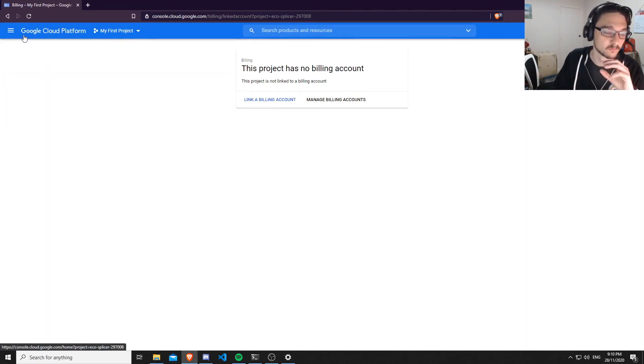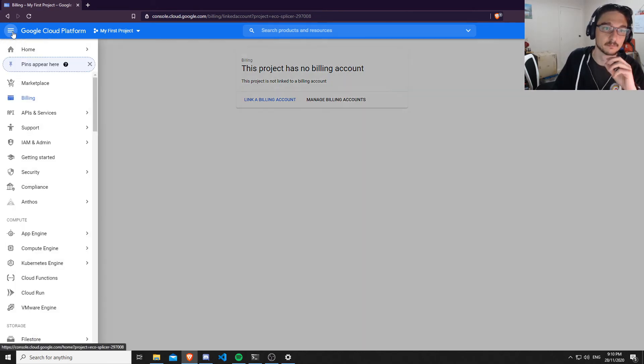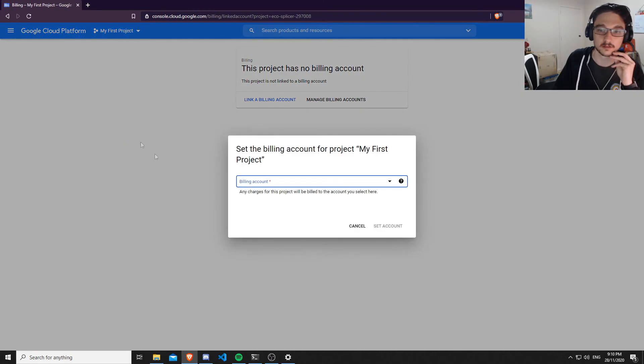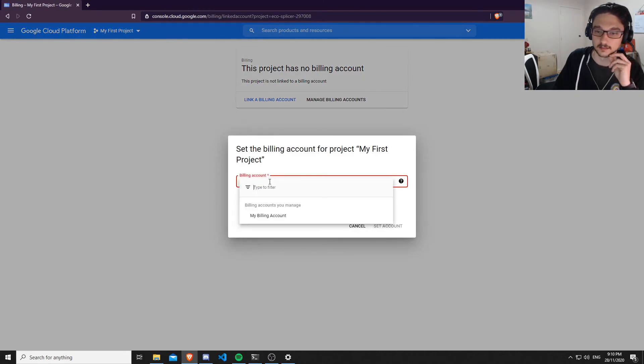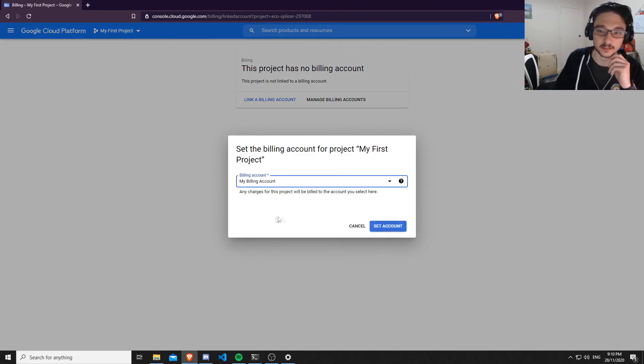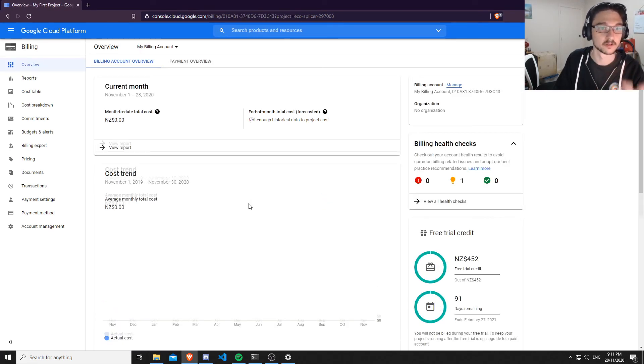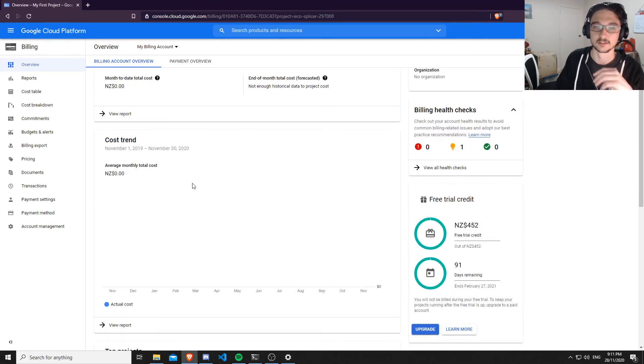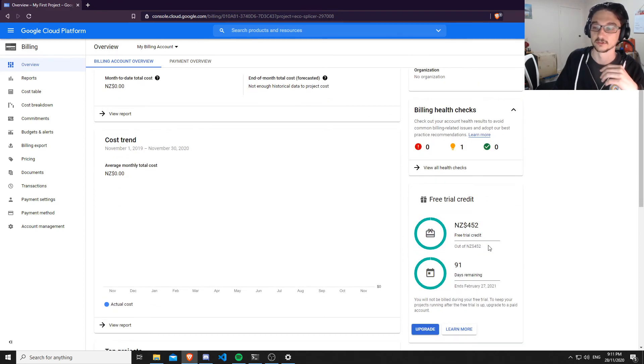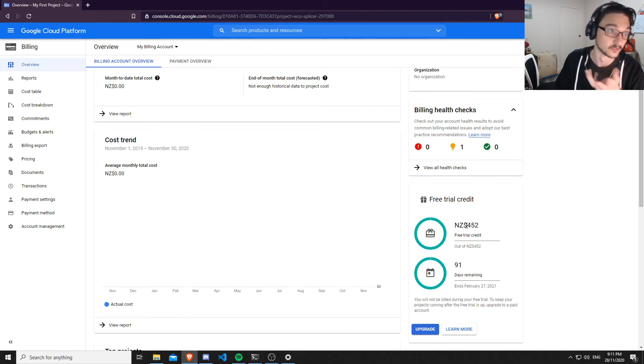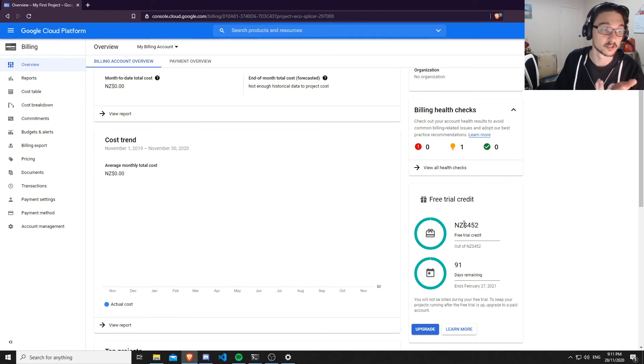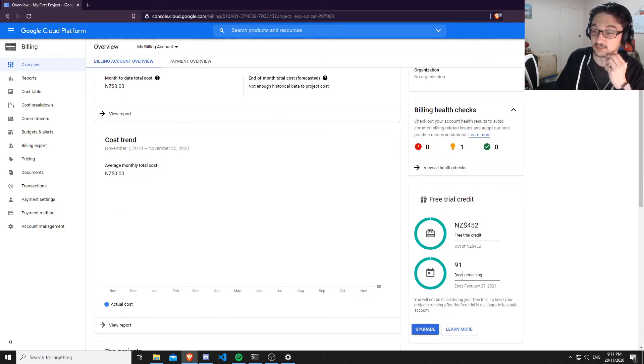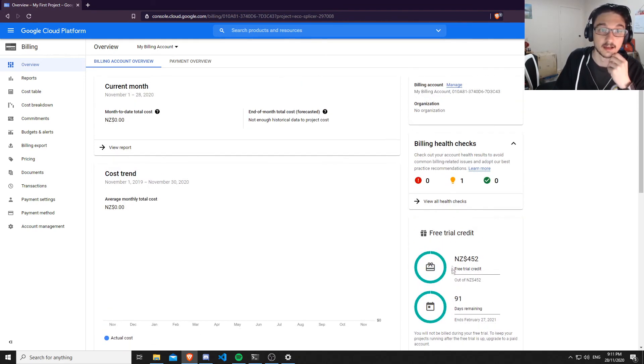The first thing you want to do is go to the burger menu, hit billing, link a billing account, then click here, click 'my billing account' and set account. This is setting your free trial billing account to this platform. Now you can see that you have free trial credit. I actually have $452 dollars free trial credit—that must be like $300 USD converted. You can see how many days I have remaining as well.